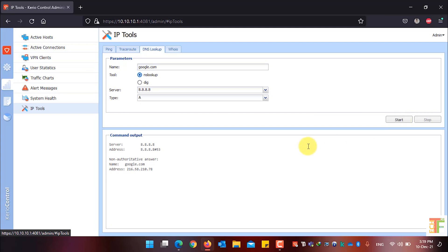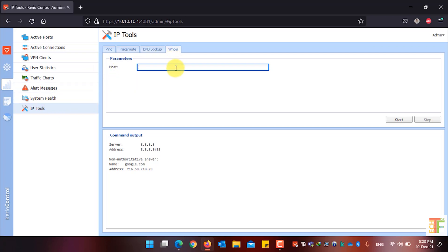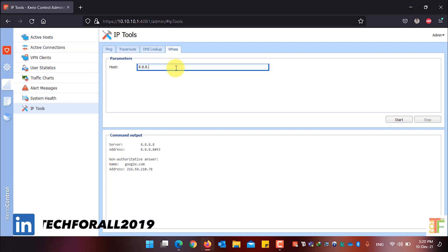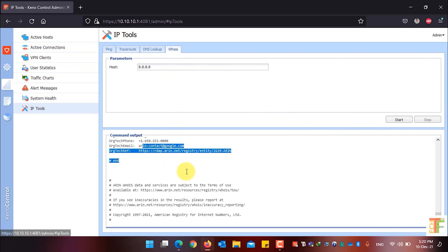The result of the DNS lookup will be shown in the command output. If you want to find out a specific IP address's host name or a specific host name's IP address, click on the Whois tab, enter the host IP address or host name — for example, I want to know the host name of IP address 8.8.8.8 — and click Start. You can see the details in the command output.